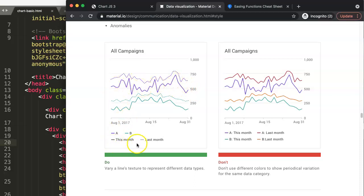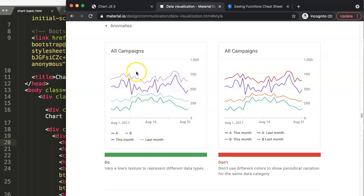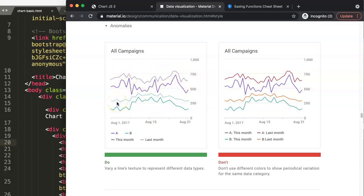The solid line will always show you the most recent value. For example, here, the this month value. This month would be a solid line. However, if you would have a previous month or comparison with a date before, in that case, you will have a dotted line. So the dotted line indicates a month before.